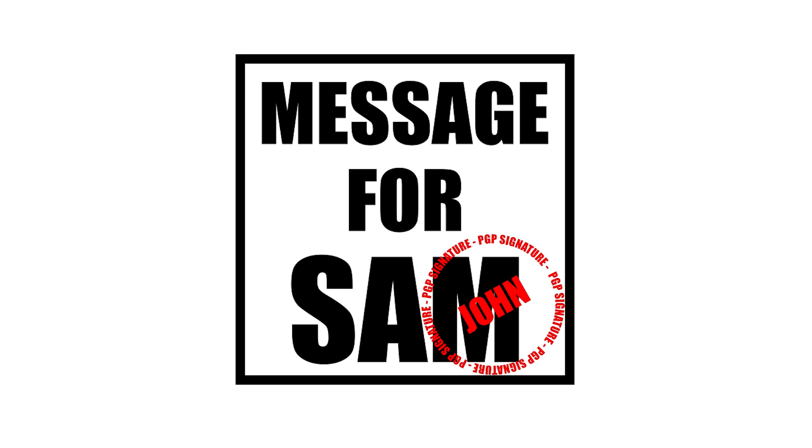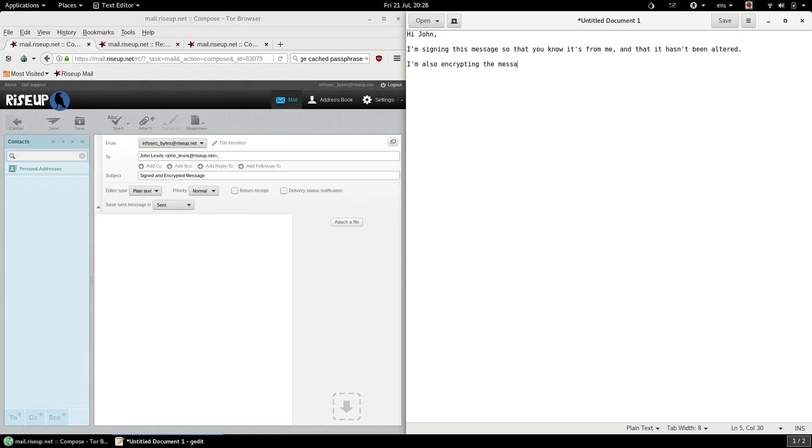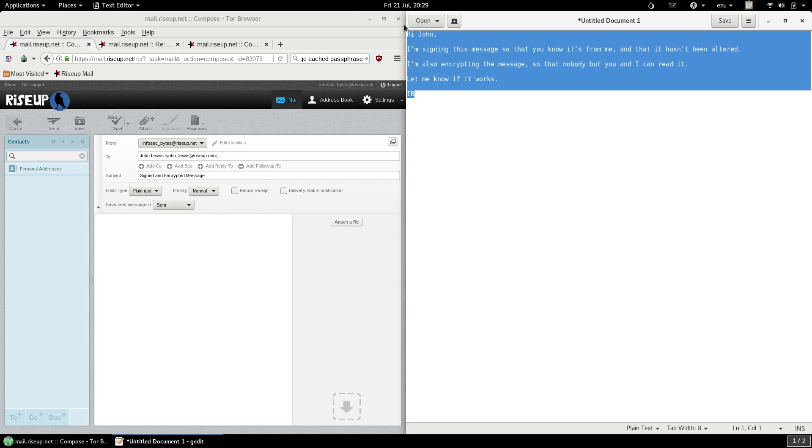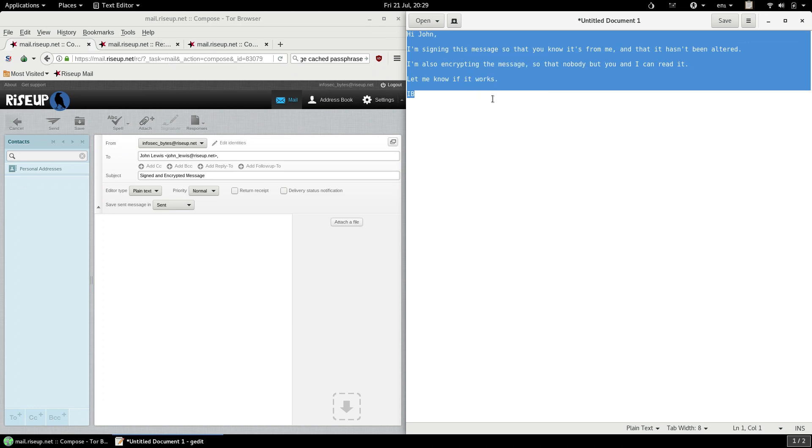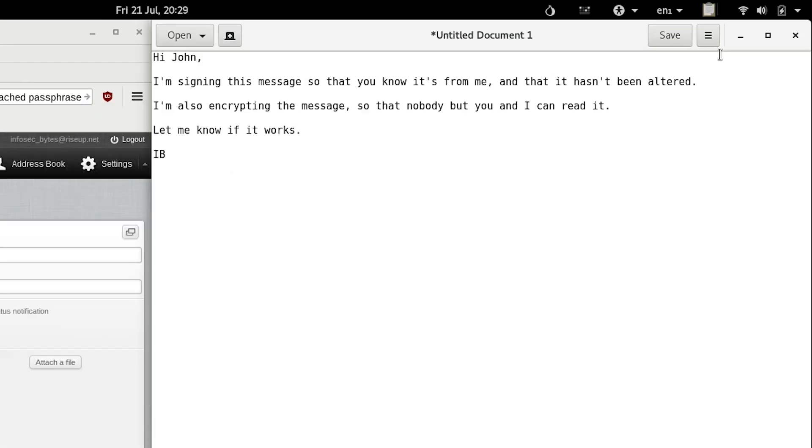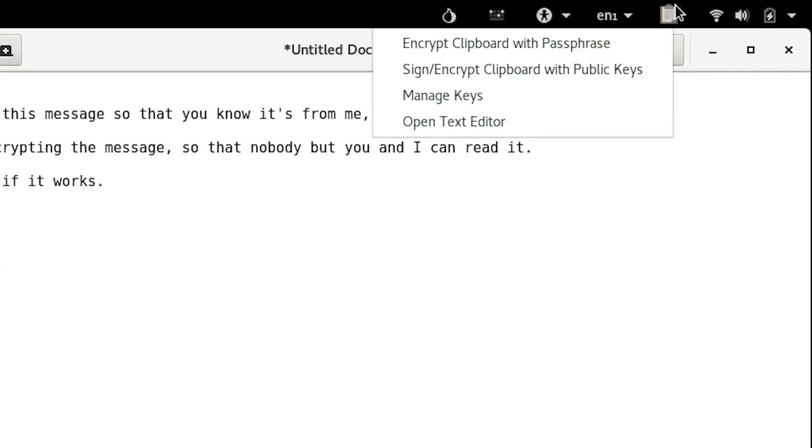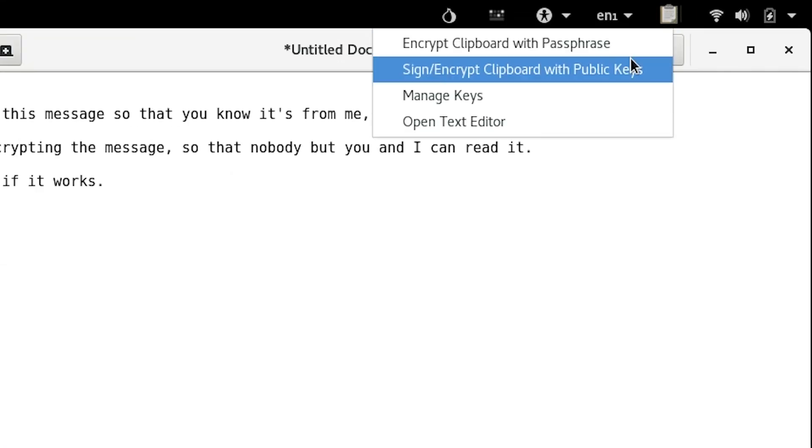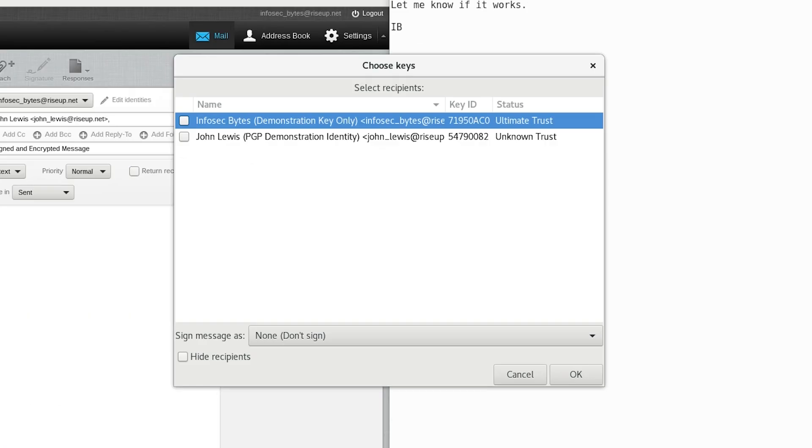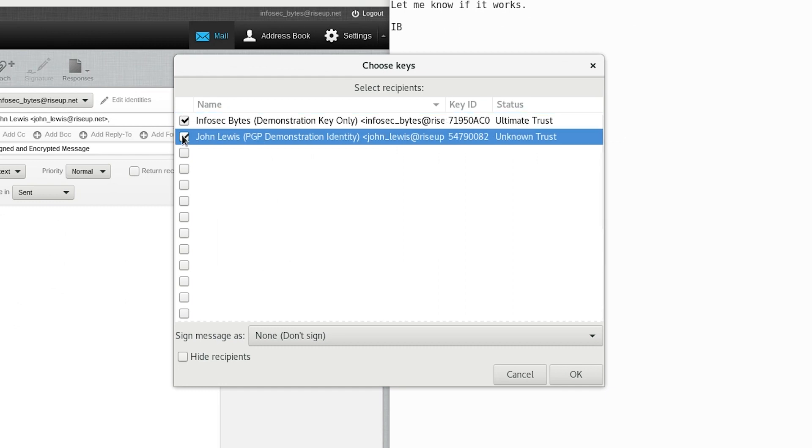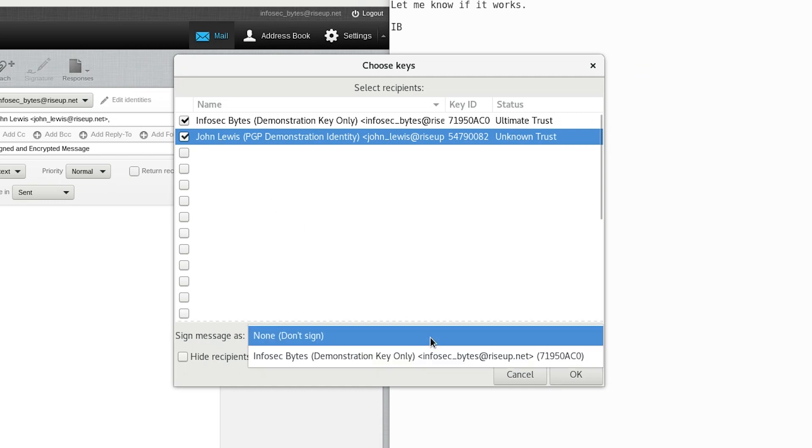We're going to demonstrate how to sign and verify messages with the PGP applet. It requires only a minor addition to the process you've already learned. To start with, type a message in text editor, and then highlight the text, right-click, and click copy. Now click the PGP applet, and follow the same procedure as before – sign encrypt clipboard with public keys. Choose the keys you would like to encrypt the message with as before, but this time find the drop-down menu next to sign message as. The menu will show you a list of your private keys.